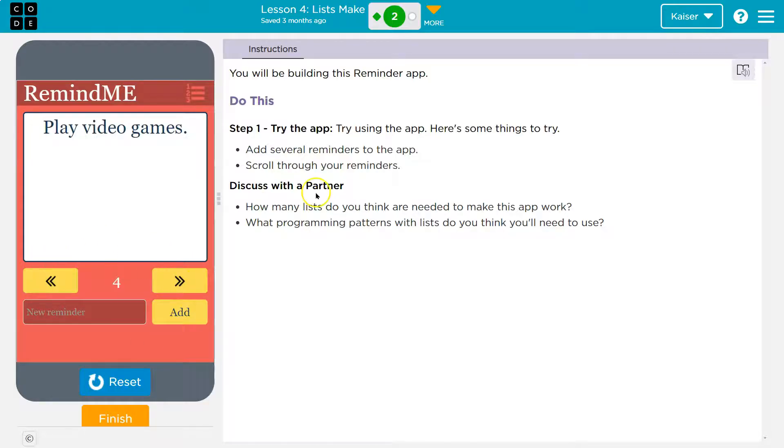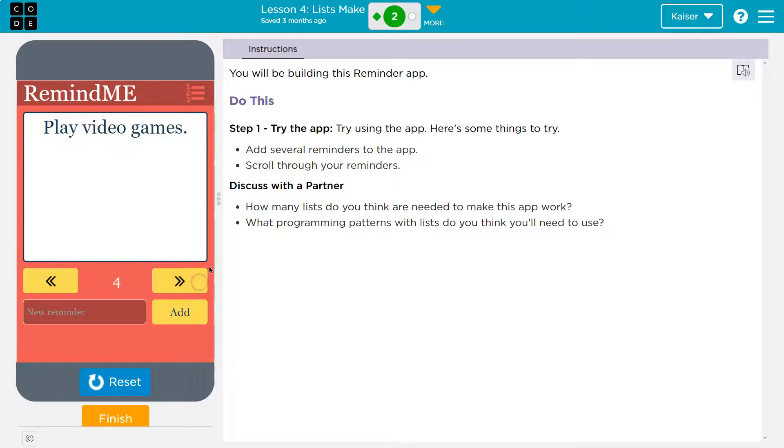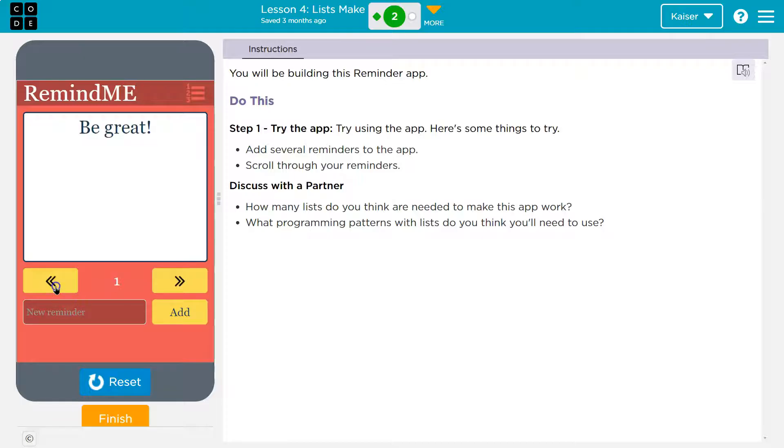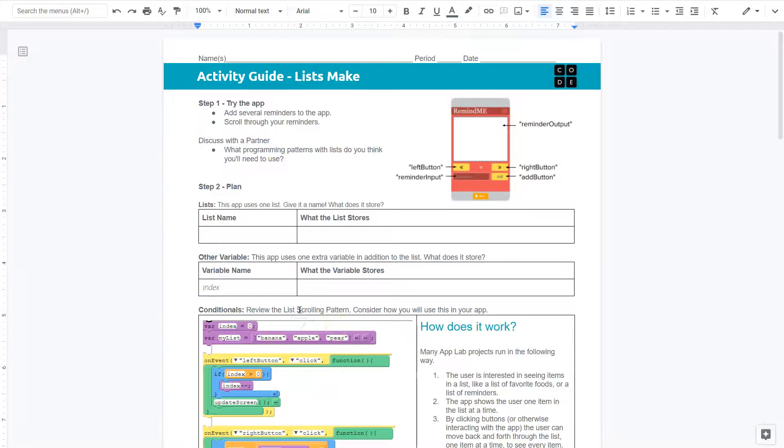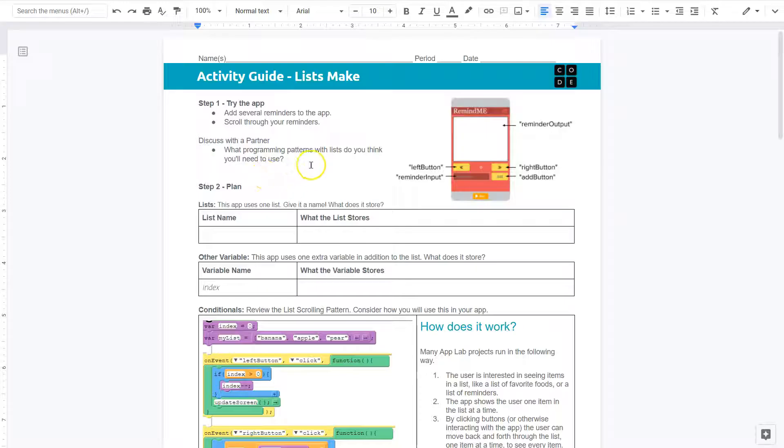So, how many lists do you think are needed? Ooh, that's a great question. So, right now, I have four things. One, two, three, four. All right. Scroll through your reminders. Got it. Oh, I can't go any farther. I'm at four. Okay. So, let's see what else we have here. What programming patterns with lists do you think you'll need? Hmm.